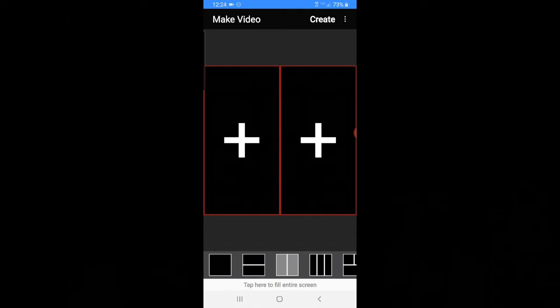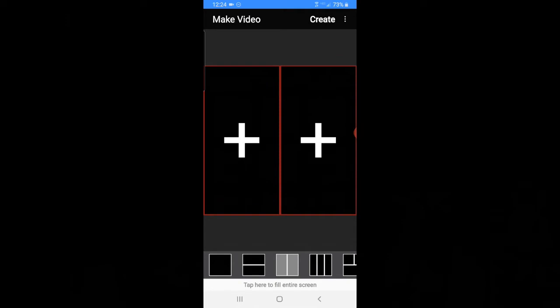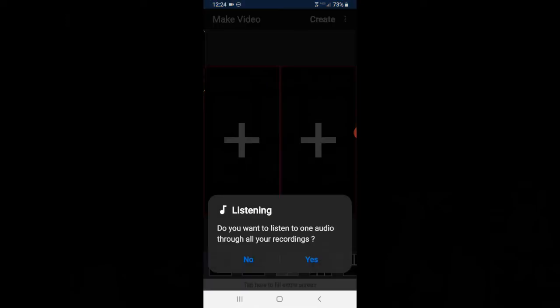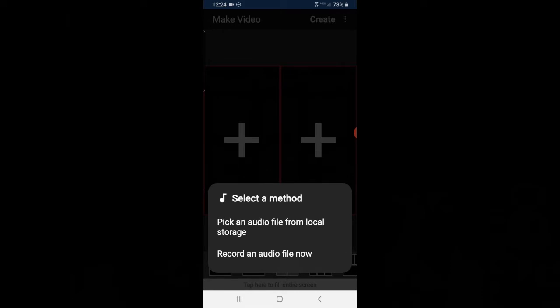And then when I want to start recording, I'll push the plus. It's going to ask me if I want to listen to one audio through all of my recordings. I'm going to say yes and create a metronome track.